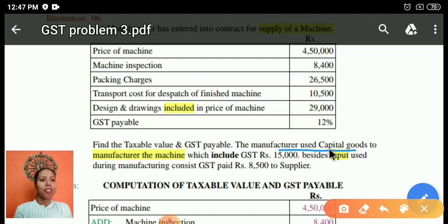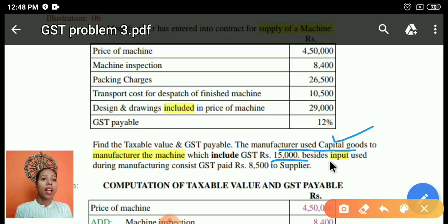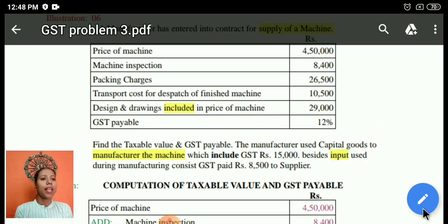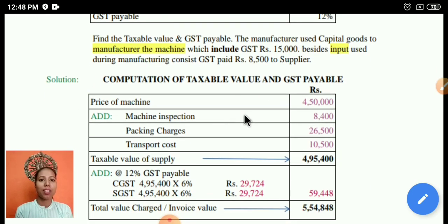Some of the equipment used for manufacturing the machine includes GST of 15,000 rupees. There is also another input from the supplier amounting to 8,500 rupees. So the inputs are 15,000 and 8,500 rupees respectively, and both are eligible for input tax credit. Now first we have to ascertain our tax liability.